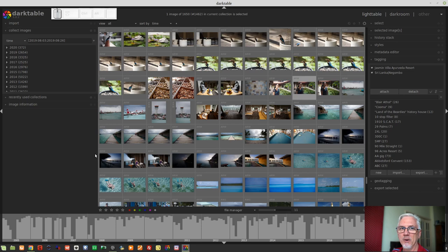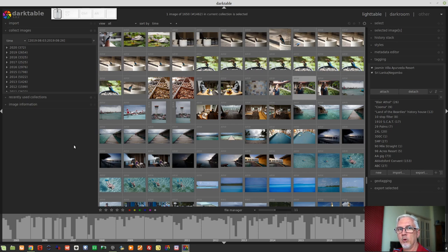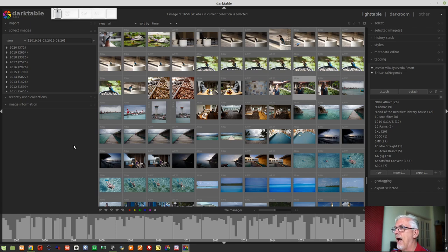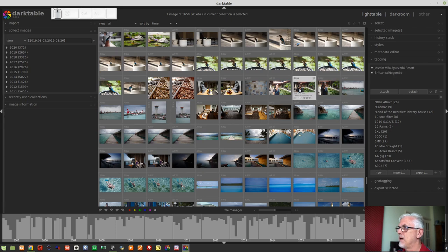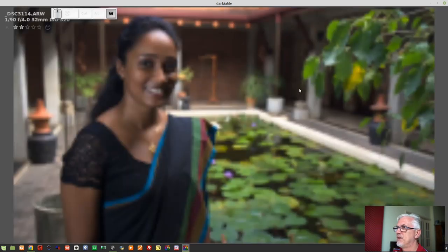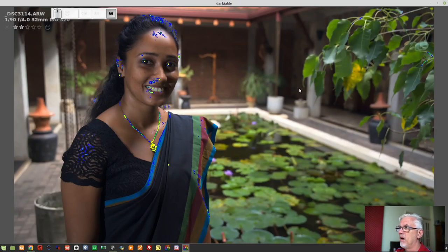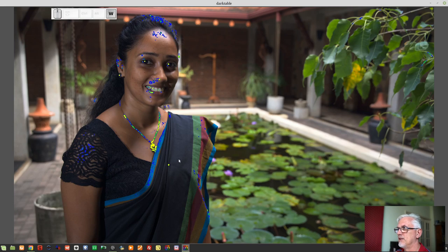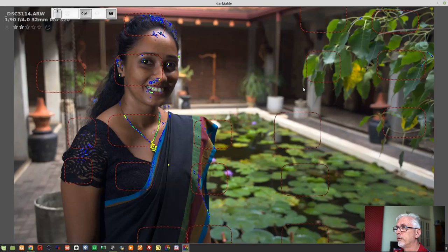Next up was the introduction of focus peaking, both in the lighttable and in the darkroom view. The default keyboard shortcut to enable this is Ctrl+Shift+F — on a Mac that would be Command+Shift+F. If I activate it and mouse over an image, pressing the W key will show blue and yellow dots indicating where focus is in that particular image.